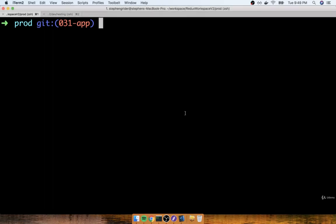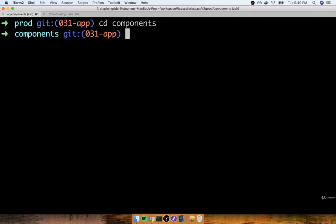In the last section, we generated a new project. I'm now going to change into that new project directory, and then I'll start up my React server inside there with npm start.